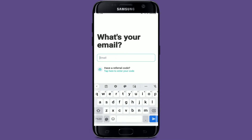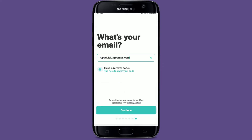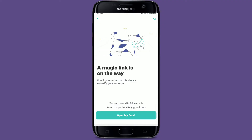In the text box where it asks your email, type in an email address that is associated with your ZenGo account. Once you type in your email, tap the Continue button at the bottom.